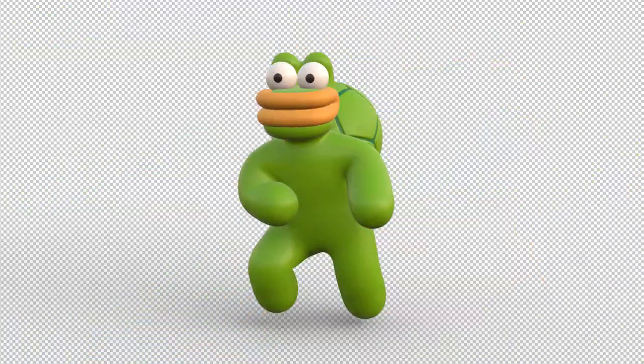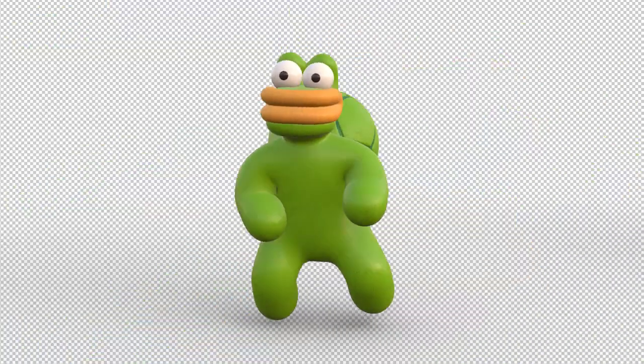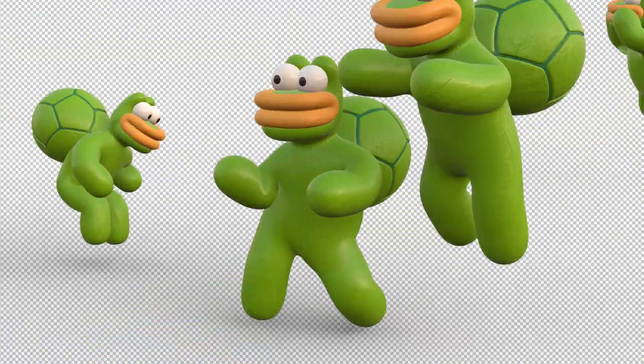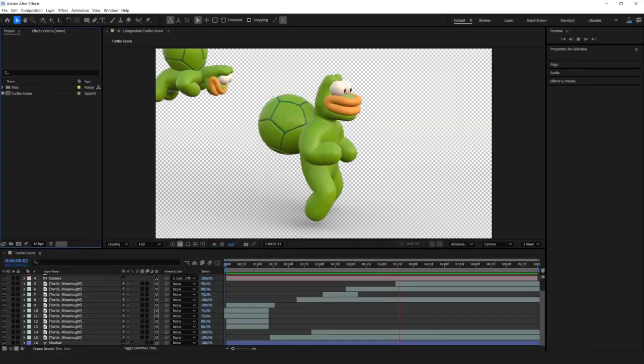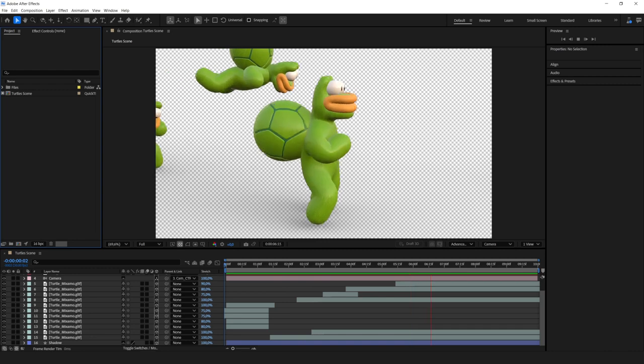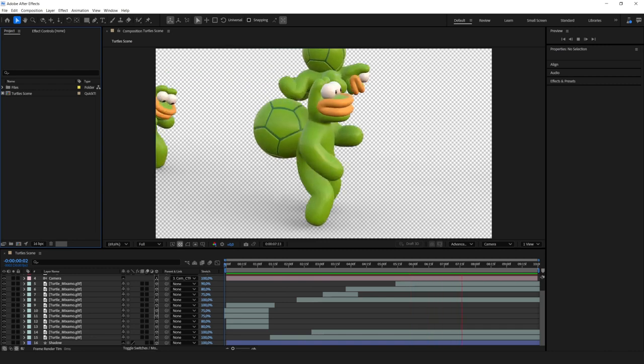Hey, check this out! I think you'll be surprised when I tell you that we are currently in After Effects. Damn, what's happening?